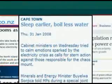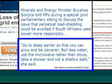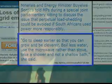You might think that's a problem, but don't worry. The minister in South Africa who dealt with the first emergency has the answer: go to sleep earlier so that you can grow and be cleverer; boil less water; use the microwave rather than the stove; take a shower and not a shallow bath. Take a shower indeed.